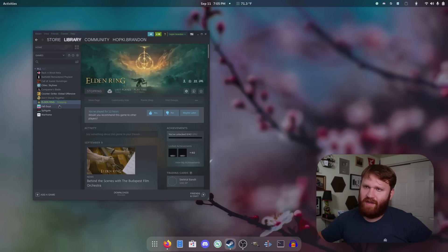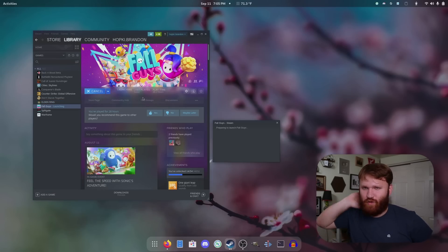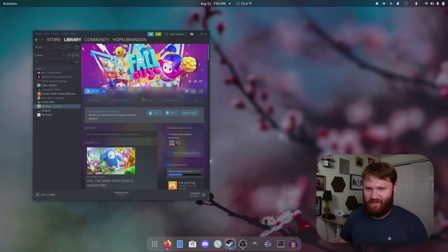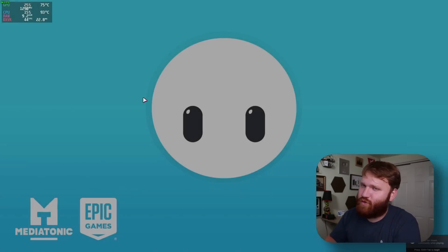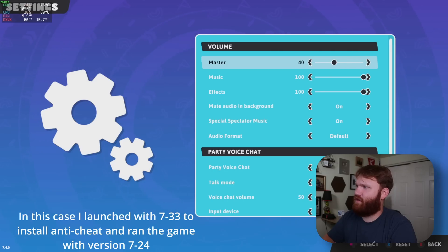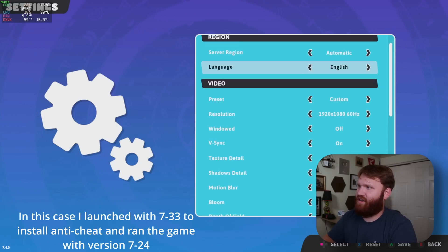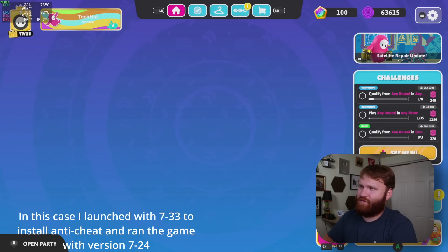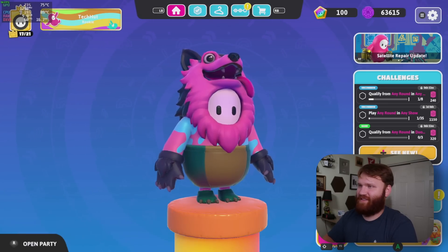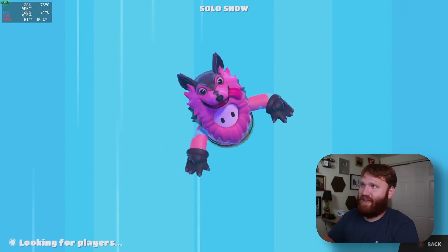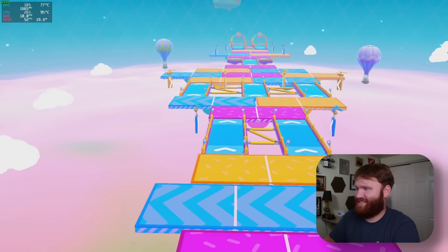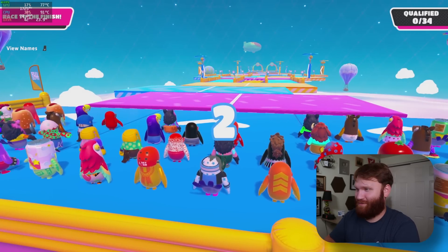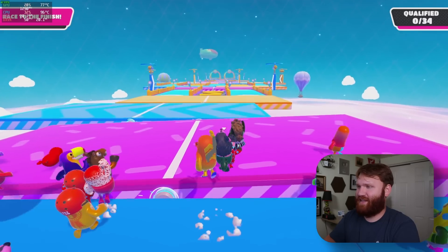You know what's even better than Elden Ring? Fall Guys. Now Fall Guys is super touchy to actually get working. I have to load it up first with the Proton version 7.15 and then 7.24 after it installs anti-cheat and all that. It's super picky. And you can see right here, this is set to 1080p. Proton games like this don't always run as good as just Linux native games, but I mean, still very playable.